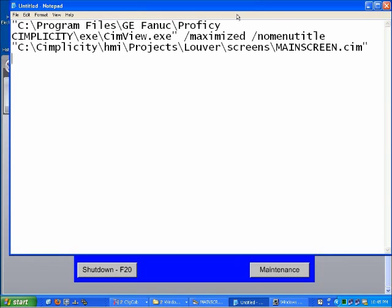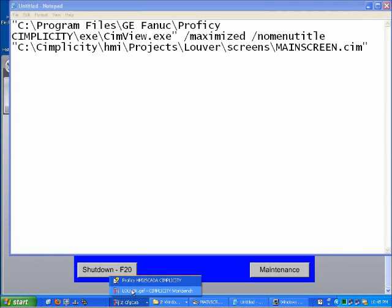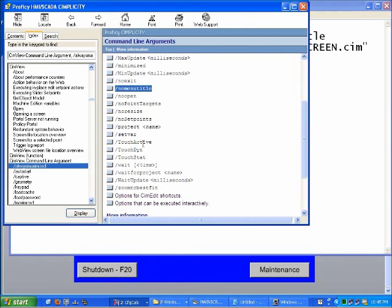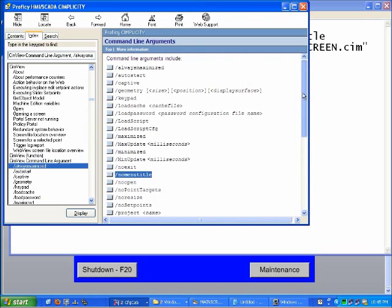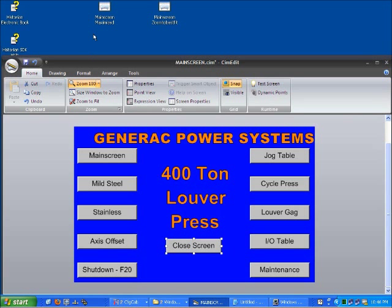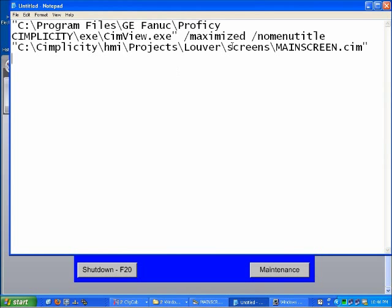And where you find these command line arguments is in the help. If I bring the help up someplace, here's a list of command line arguments. And like I said, we're using maximized and no menu title. And one of the things to note about the shortcut is that you can put multiple switches. You can use as many of those switches as you need to get it to do what you want.